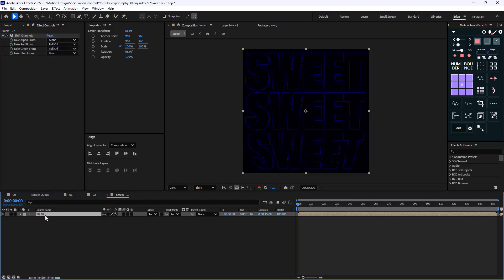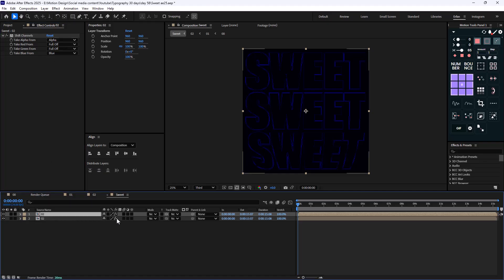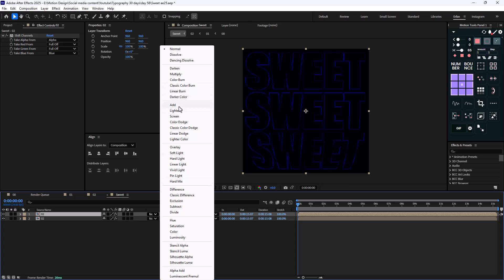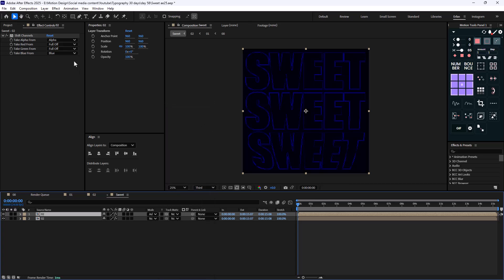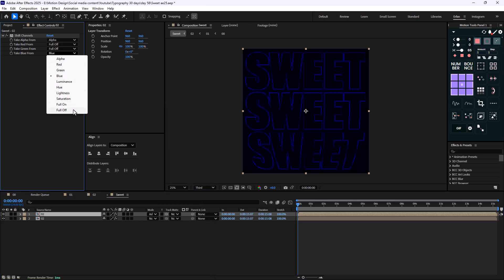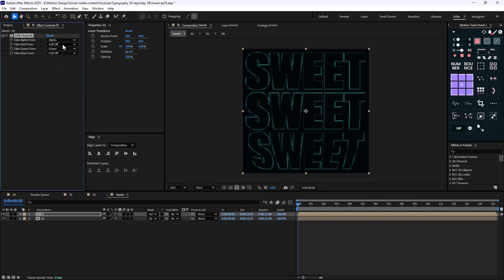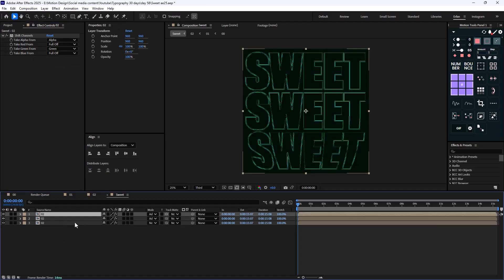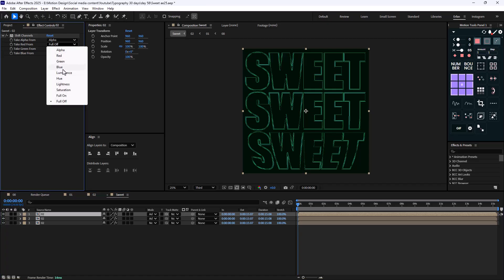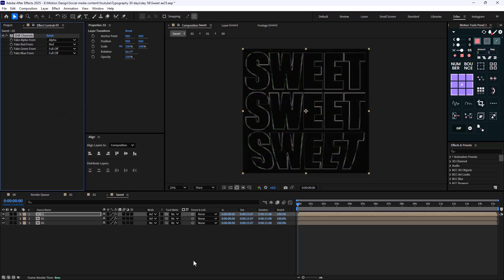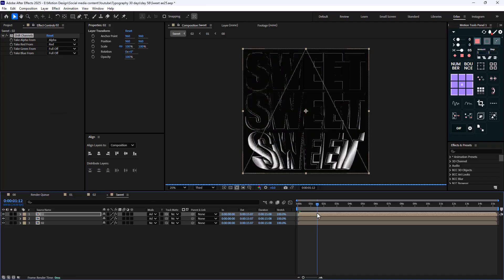I'm going to duplicate this layer and set its mode to add. Then this time I'm going to set the blue on falloff, the green from green, and the rest on falloff. Then I'm going to duplicate it one more time, setting the red from red and the rest from falloff. So this will be our animation.